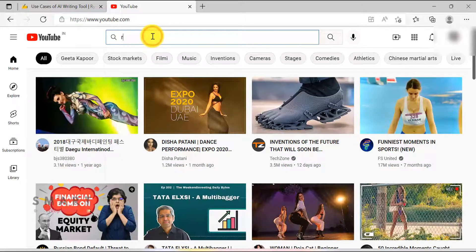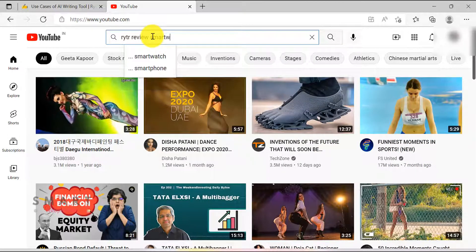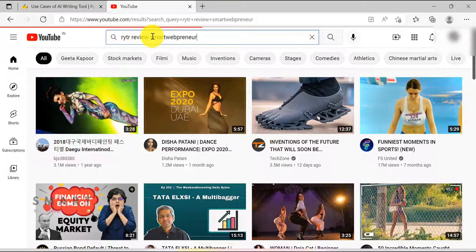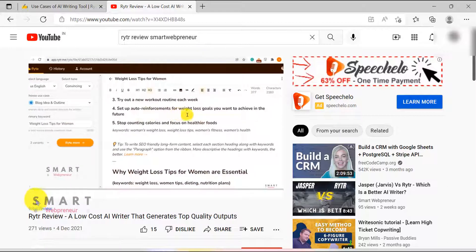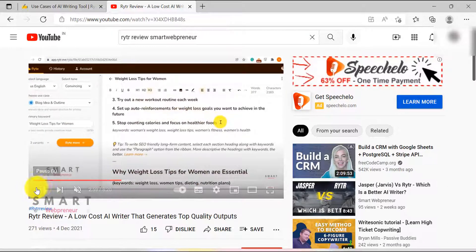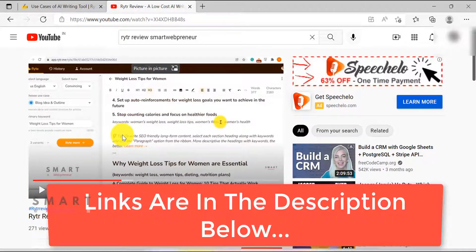If you are new to Rider, I would recommend you watch my previous Rider review video to get an idea of how it works. In this video, I am going to use the same Rider account which I used in the previous video. If you want, you can create a new account for yourself by visiting the link in the description below.